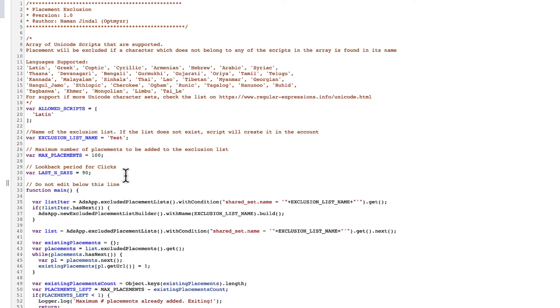If it finds a placement that doesn't meet the criteria, then it's going to make it a negative. This just says how far back to look. Anything below that line, do not make edits because you will break the code.